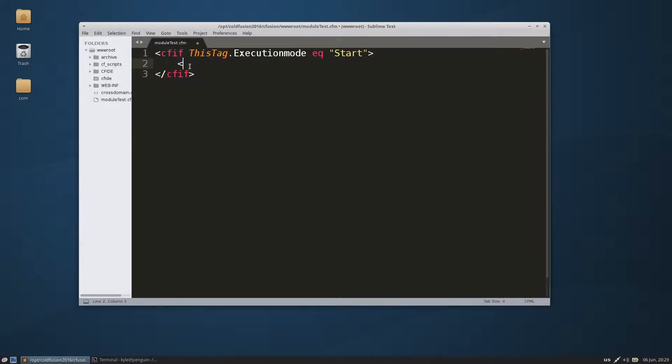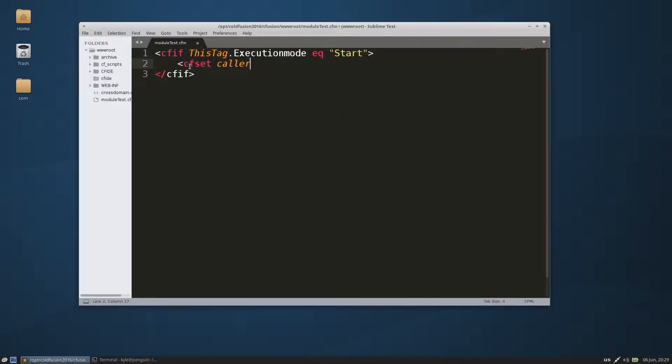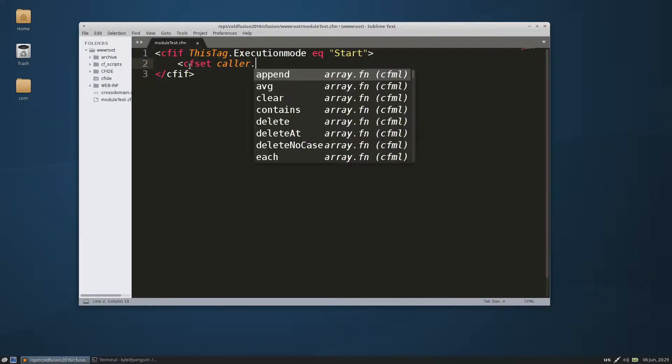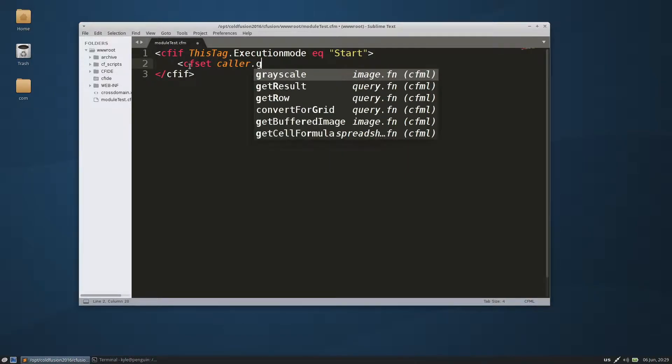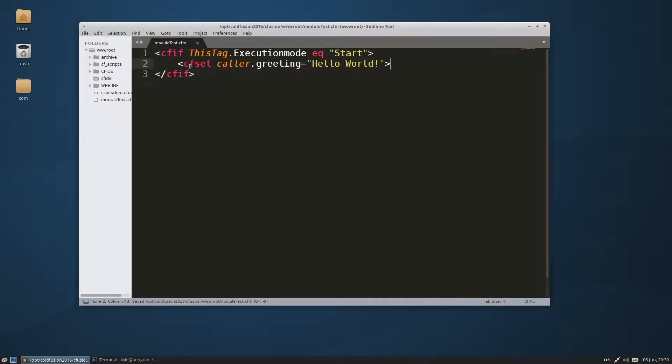is set a caller, and we're going to give the caller the variable of greeting. We'll set that to hello world. Easy enough, save that.